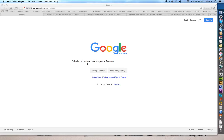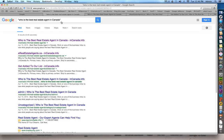Here's a quick video to show you how to find the best real estate agent in Canada. Simply go to google.ca and in quotations type in "who is the best real estate agent in Canada" — it'll take you to a list of Google results.